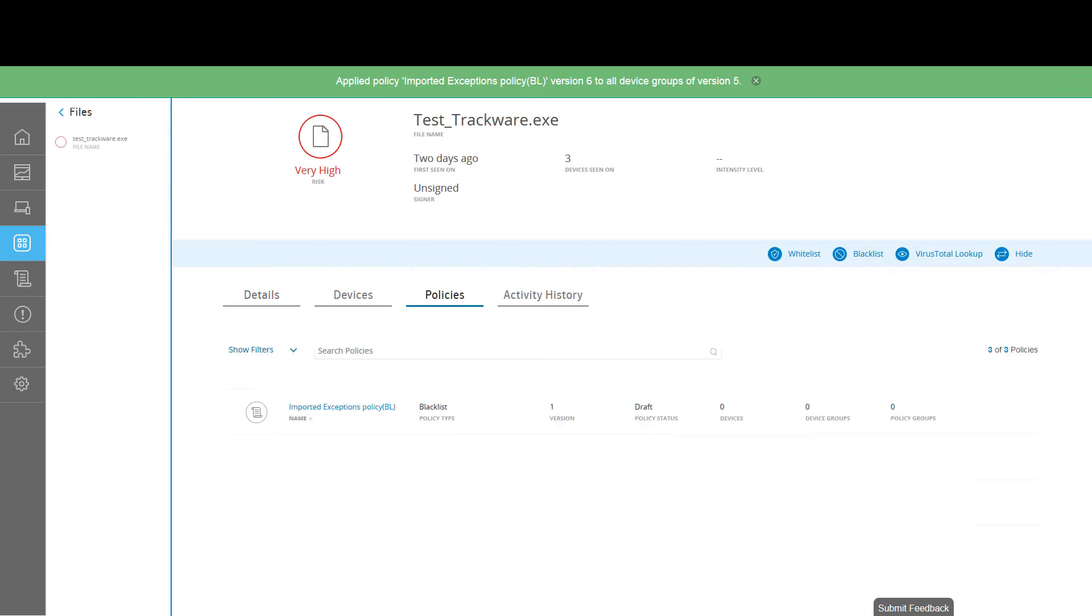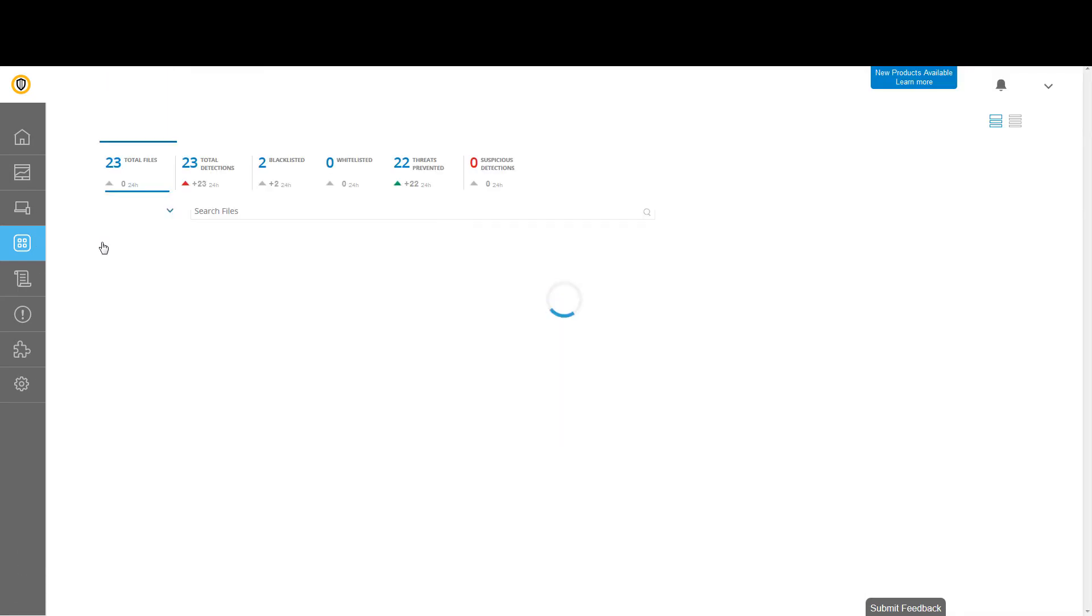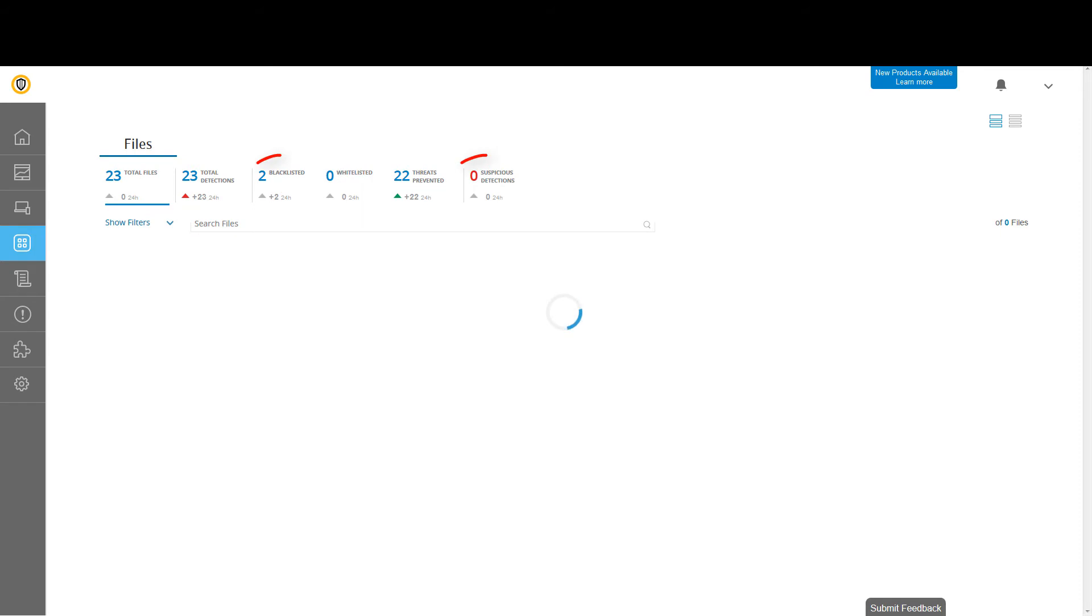The file has been added to a blacklist policy. The Key Performance Indicators have now been updated accordingly.